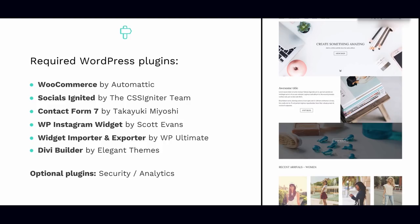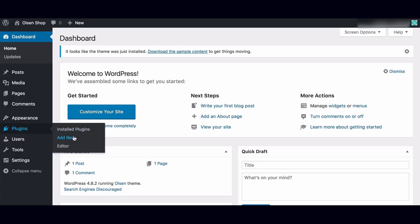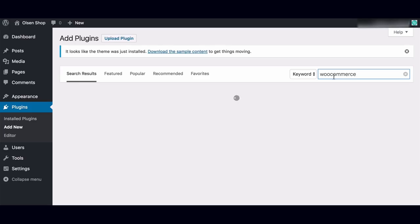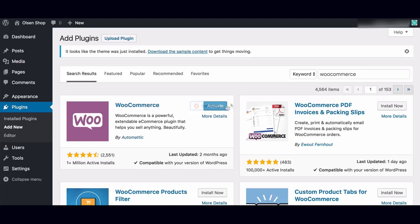Let's go and look at how you install plugins. From your WordPress dashboard, hover over plugins in the admin menu and select Add New. In the search box, we'll search for WooCommerce, which is by Automattic. With plugins, you always want to check the number of active installs, the star rating, and the number of reviews, when it was last updated, and if it's compatible with your version of WordPress. In this case these all look good, so we'll hit install now and then activate.